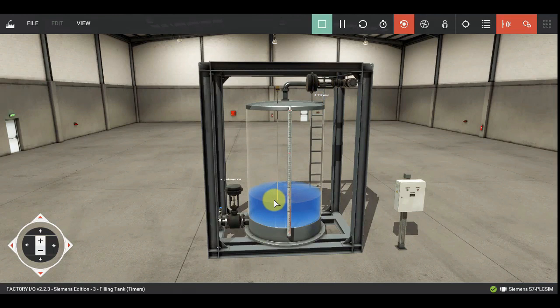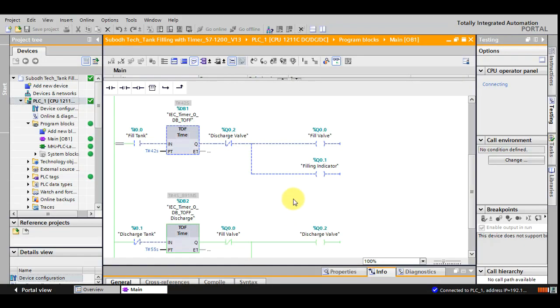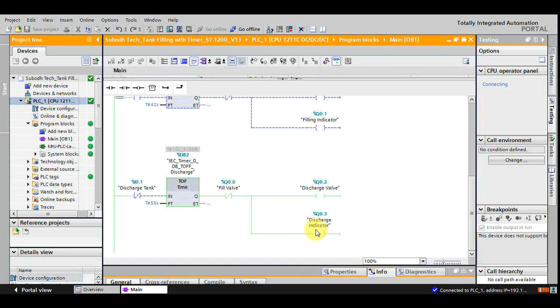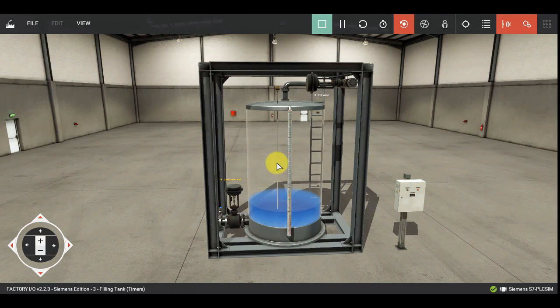Now let us press discharge push button. You can see this valve has got opened because this output has been generated to open the discharge valve. And the discharge indicator has also been generated. You can see it is illuminating. The water has started discharging through this valve.